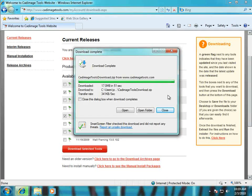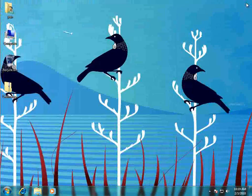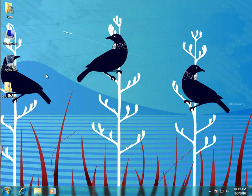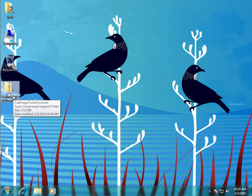Once that download's finished just use the close button and then you can close your browser window as well. And you can see on our desktop now I've got a file called Cadimage Tools Download.